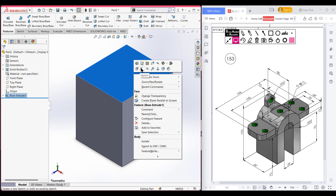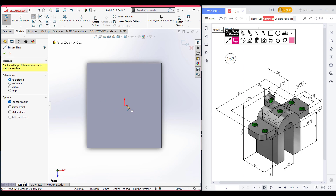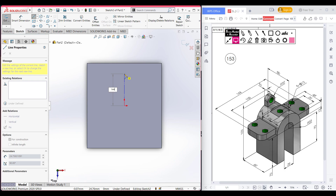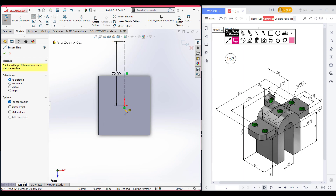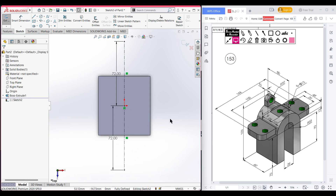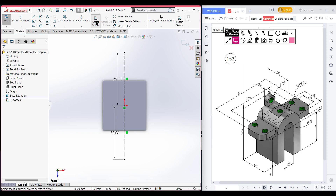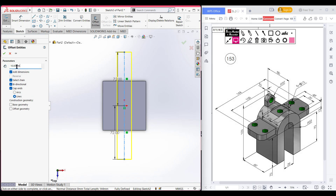Selecting this face. Now sketch. Now normal to it. After that, select the center line and place the center line here. This distance will be 144 divided by 2 units. Again, select the center line and draw the opposite line 144 divided by 2 units, so the total distance will be 144 units. Now we need to offset this line. I am selecting the offset entities. Select this line and also this line, and the offset distance will be 48 divided by 2 units. So half the distance will be 48 divided by 2 units. I am offsetting it to 48 divided by 2 units. Make sure to select the bidirectional cap end line. Now press OK.